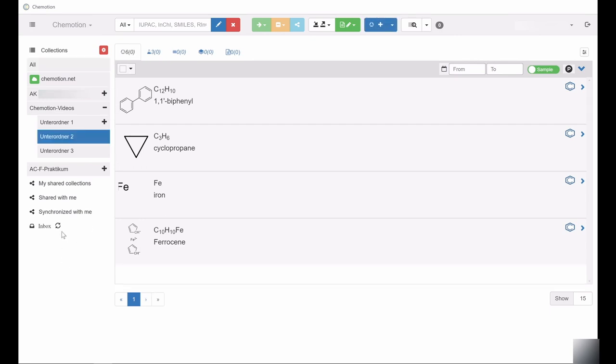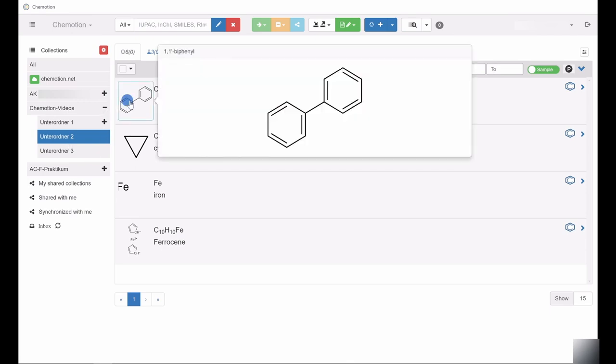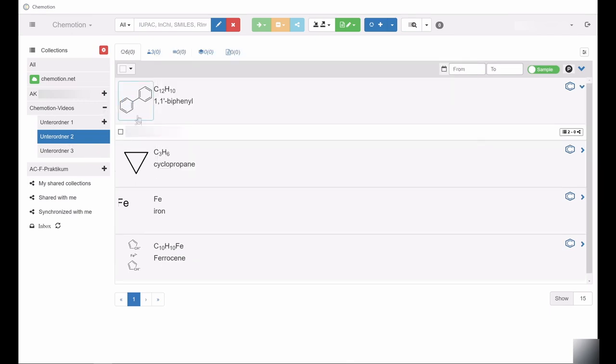The collection Chemotion.net allows you to transfer content directly from the Electronic Lab Journal Chemotion ELN to the Chemotion Repository.